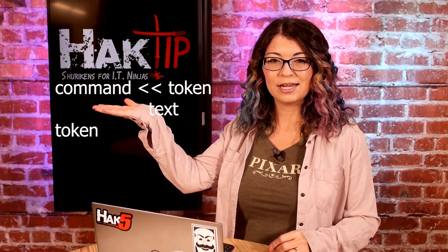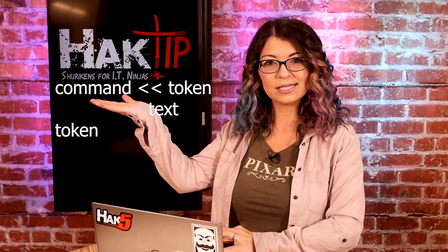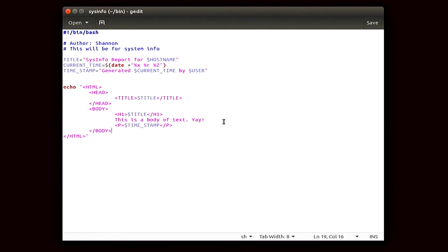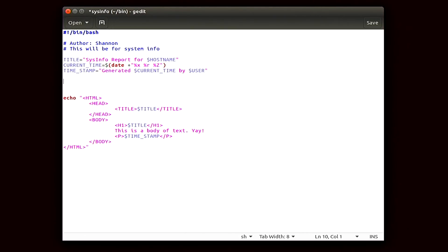All HERE docs are written like this. First you will have a command, and then you'll have a couple of carets, and then a token, and on the next line or lines you will have the text of the HERE doc, and then the token again. I'm going to go ahead and open up our script in gedit and add a HERE doc. You're going to notice that I make a lot of changes, but it's all going to work the same.